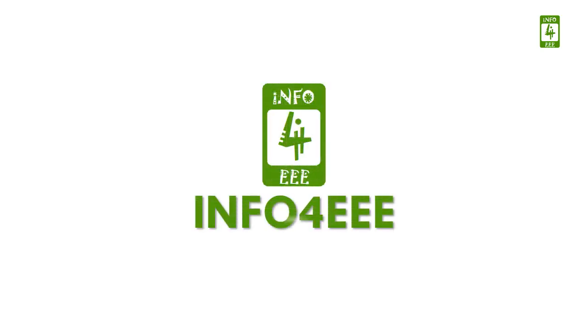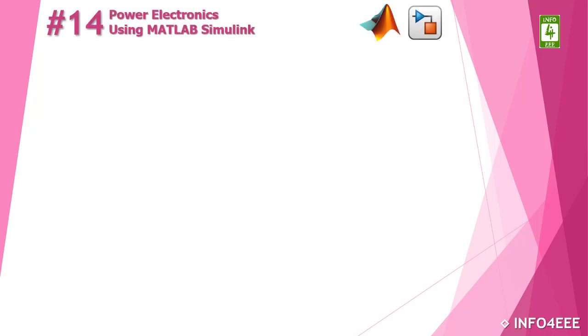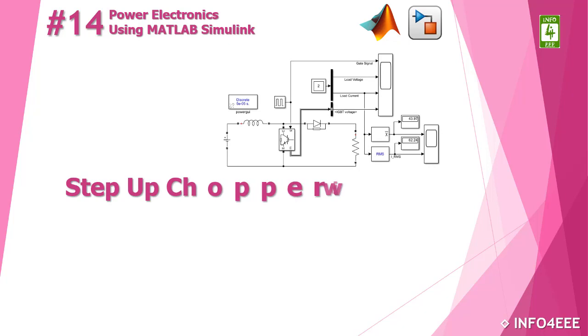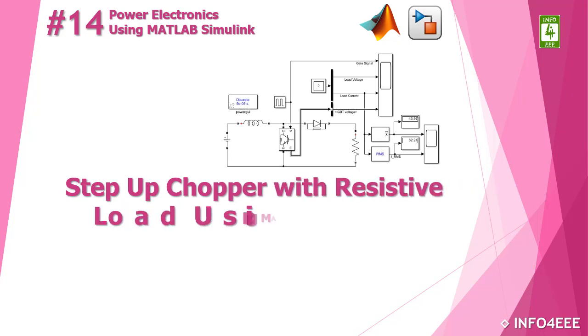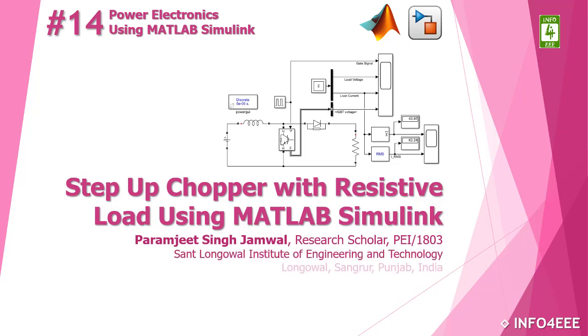Welcome back to Info4EEE and you are watching a series on Power Electronics using MATLAB Simulink. This is the 14th video of this series in which we will learn to simulate a step-up chopper with resistive load using MATLAB Simulink and you are with Paramjit Singh Jamwal.